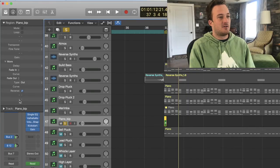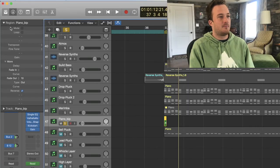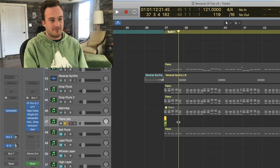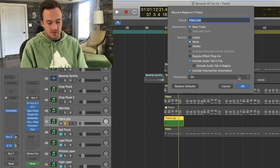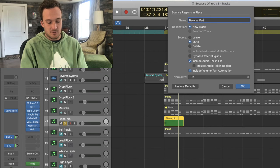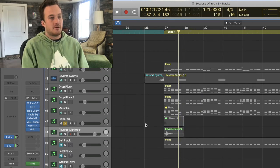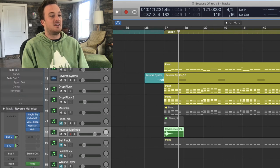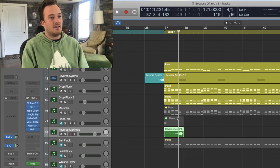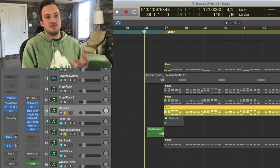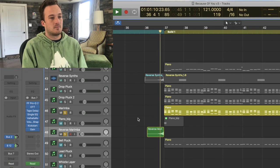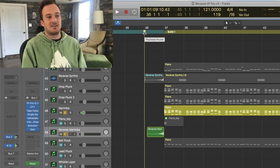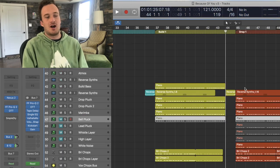And then I'm going to create a folder and then I'm going to bounce this in place. We'll just call it reverse marimba. And then once I have that sound I'm going to reverse it again, and then I'm going to cut off the tail of that sound. So at this point you should have a perfect reverse up to that chord. So it's a pretty easy trick that I use in almost every song.